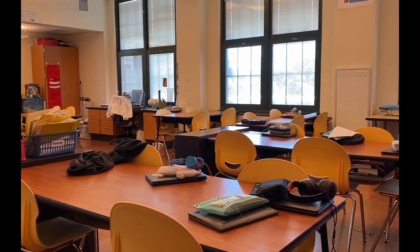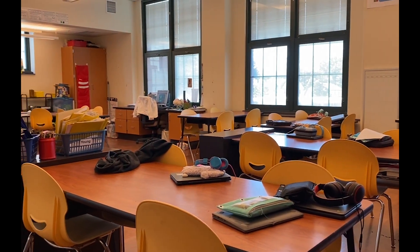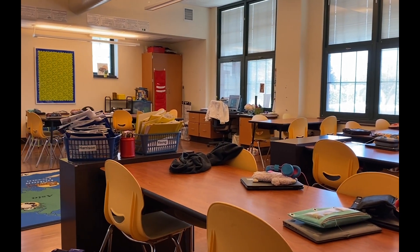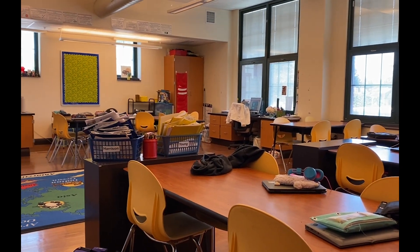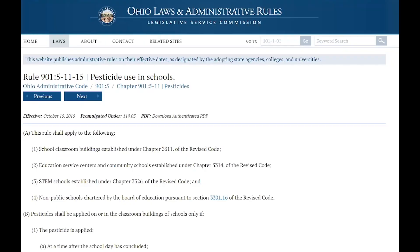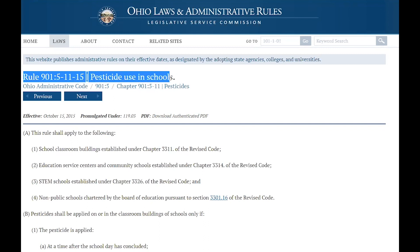The tips included in this video are an important first line of defense against bedbugs, but are not meant to be the only thing done if a bedbug is suspected in a school. As a reminder, the state of Ohio has administrative laws regarding the application of pesticides in schools, and only certified pesticide applicators should apply chemical pest control.